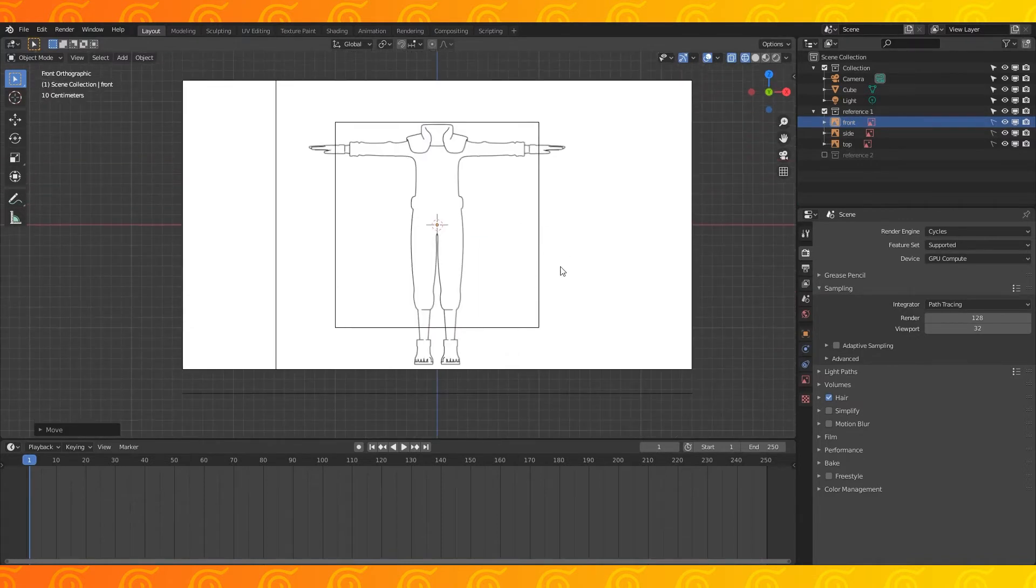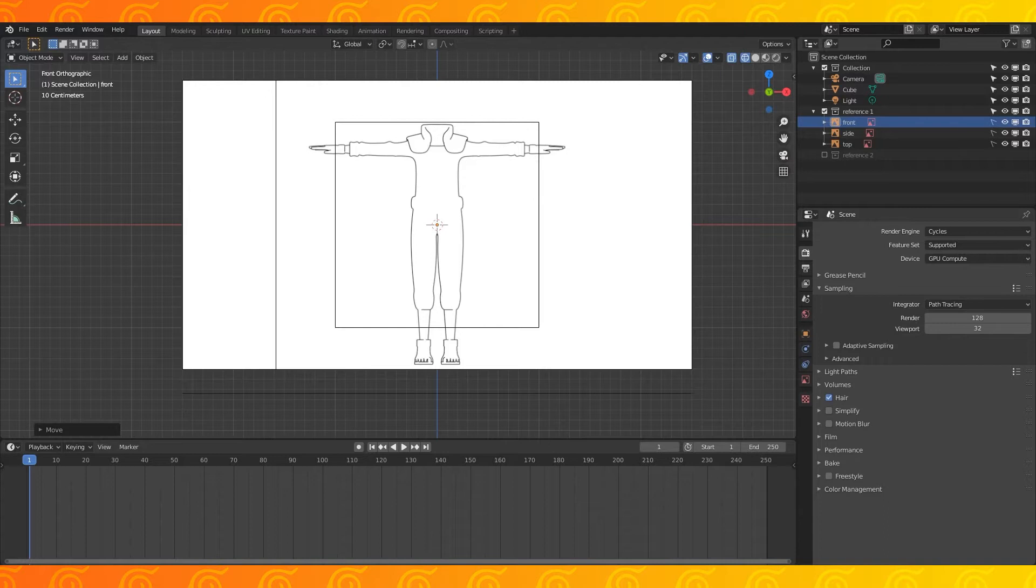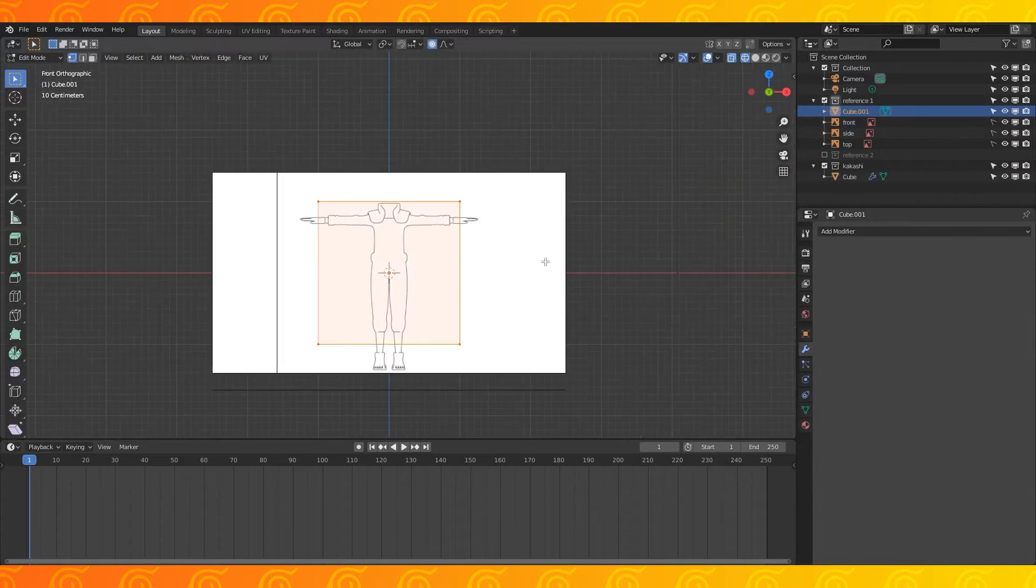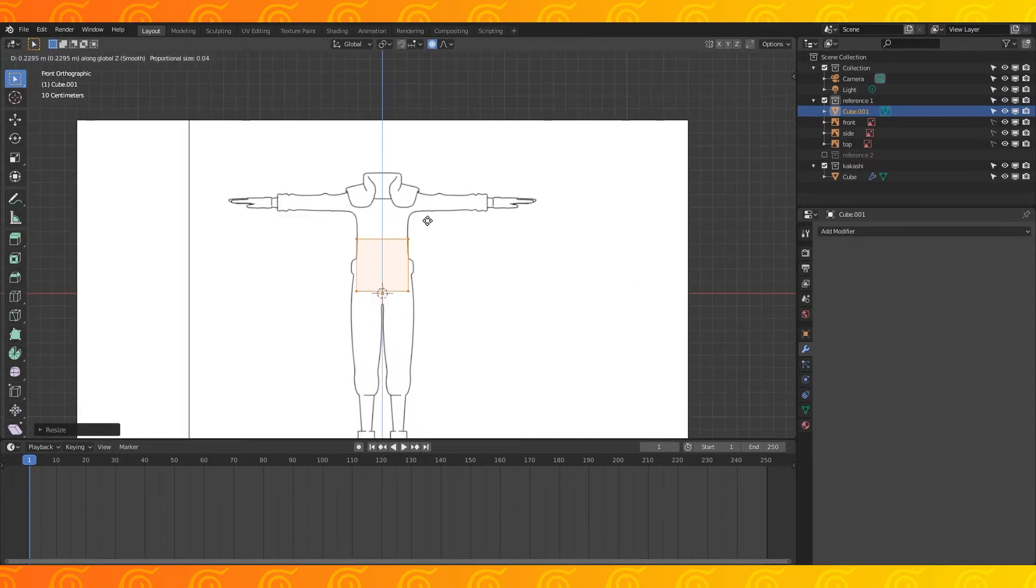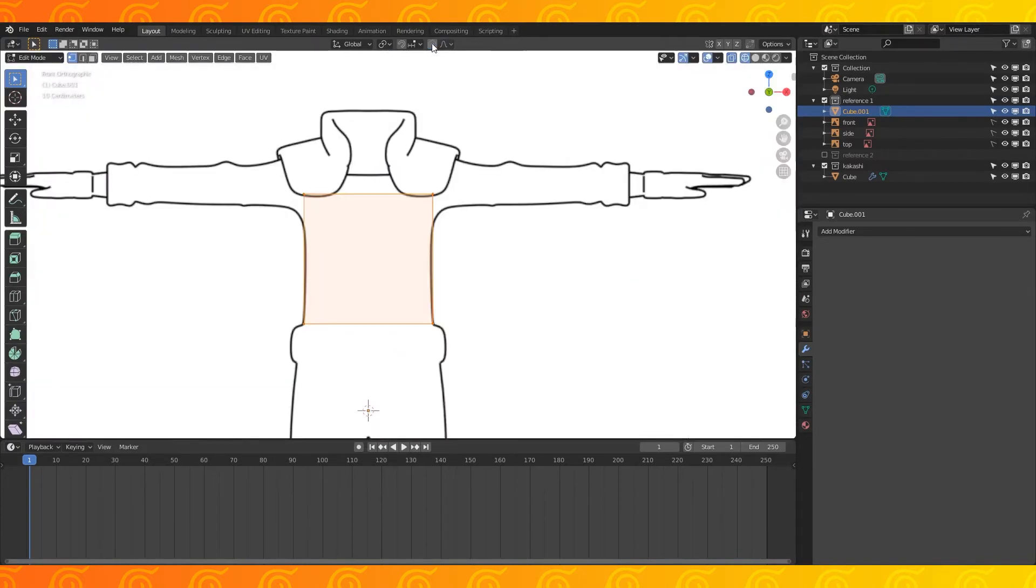Your reference is going to be an orthographic projection of my finished model. I hadn't practiced his head at the time of recording this, so my reference is incomplete. Click your default cube. Tab into edit mode and select all with A and scale down with S. Hit G and Z to grab and pull it up on the z-axis.